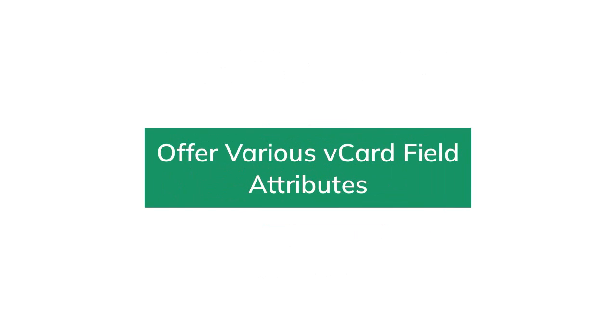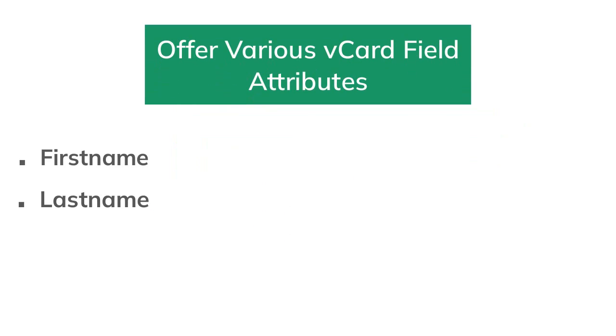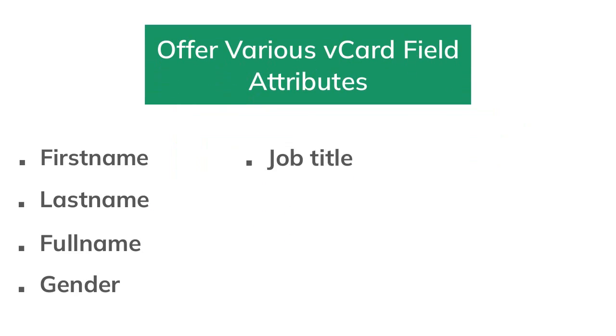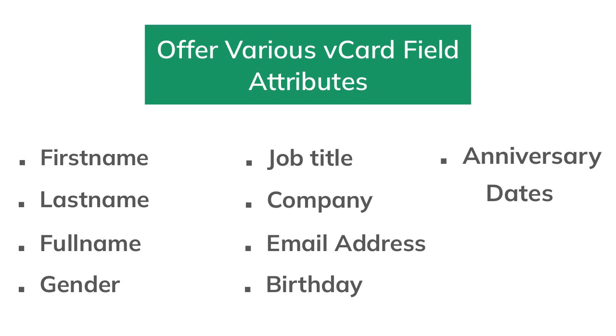Offers various vCard field attributes like first name, last name, full name, gender, job title, company, email address, birthday, anniversary dates, etc.